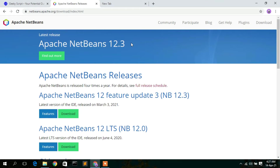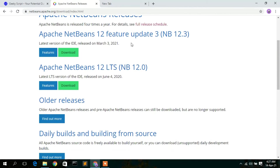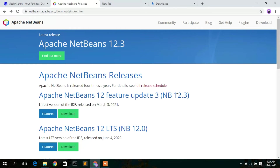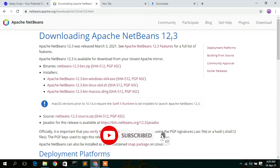Here you can clearly see Apache NetBeans 12.3 is the latest version. If you scroll down a bit, you'll see that the latest version was released on March 3, 2021. To download it, simply click on the download button, which will redirect you to the downloading page for Apache NetBeans 12.3.